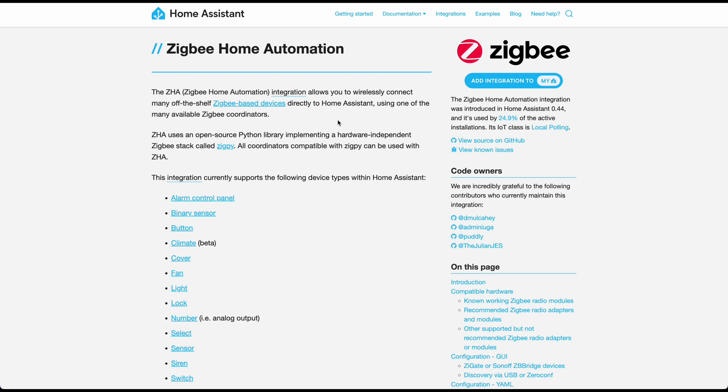But this adapter did work with that integration. If your device works with this, then that's all you would need. But I ended up going with Zigbee2MQTT.